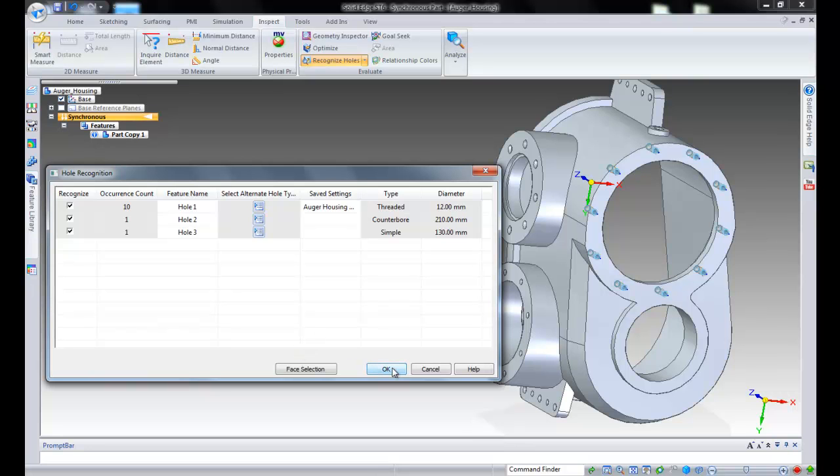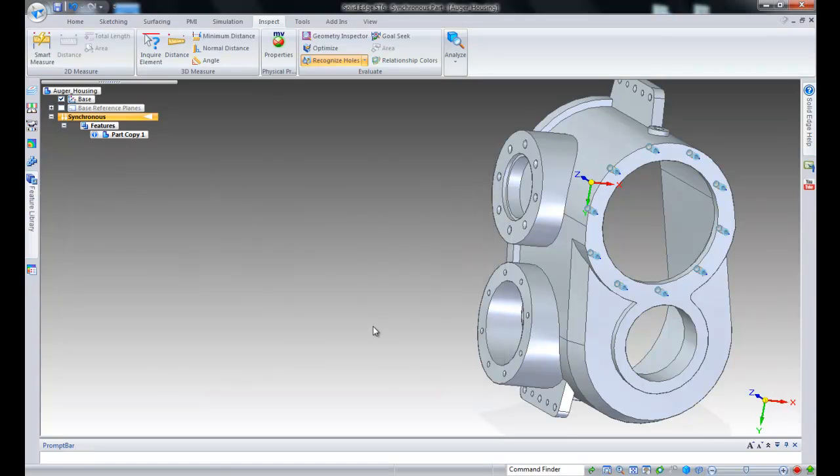After selecting the hole type and running the hole recognizer, the holes are then grouped in the pathfinder.